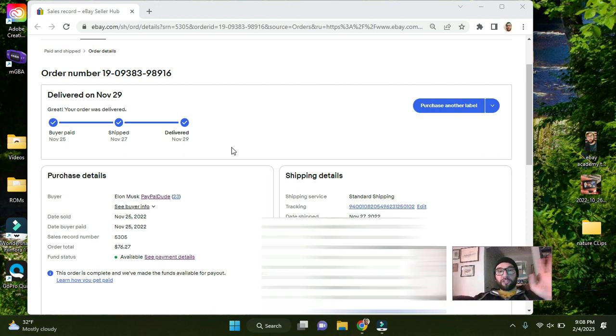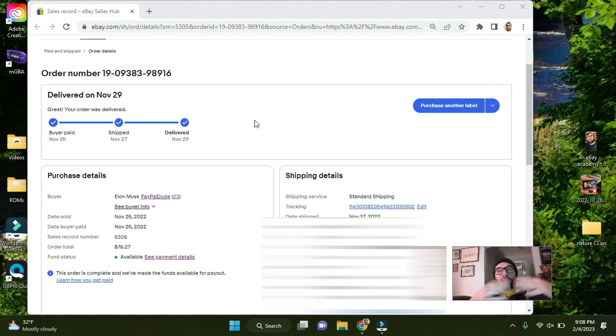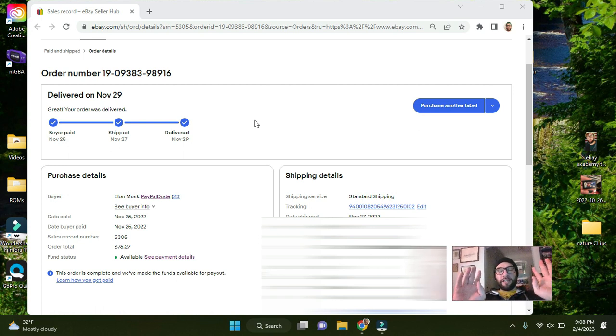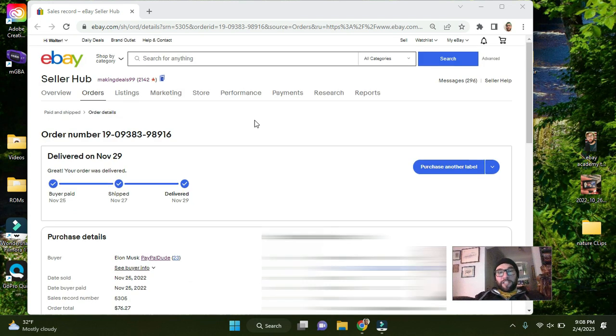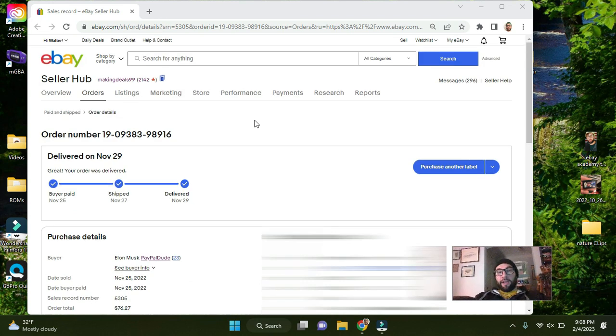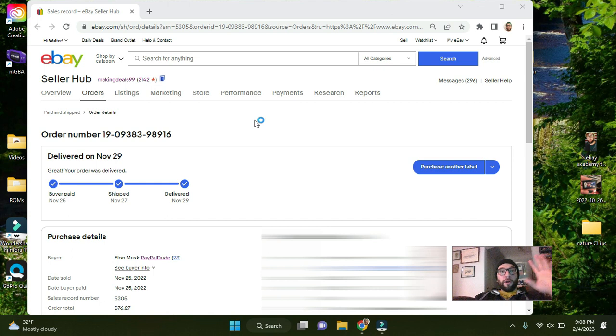So really quick video just showing you where this number is on eBay. You can use this same process on Amazon. Amazon has payout details. That can be a different short video. But for this one on eBay, because a lot of you will do online arbitrage eBay to eBay or Facebook to eBay or wherever you're buying it.